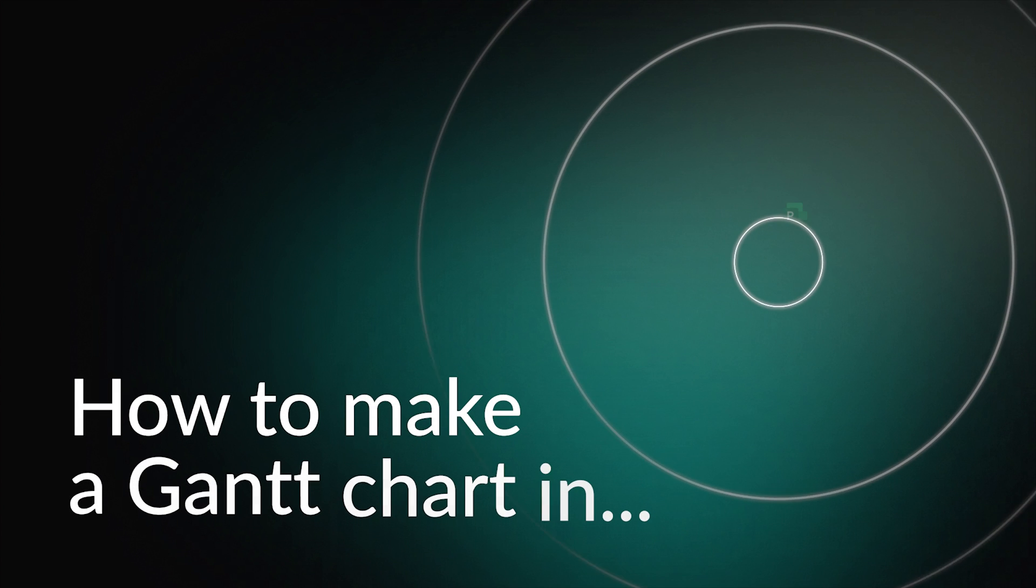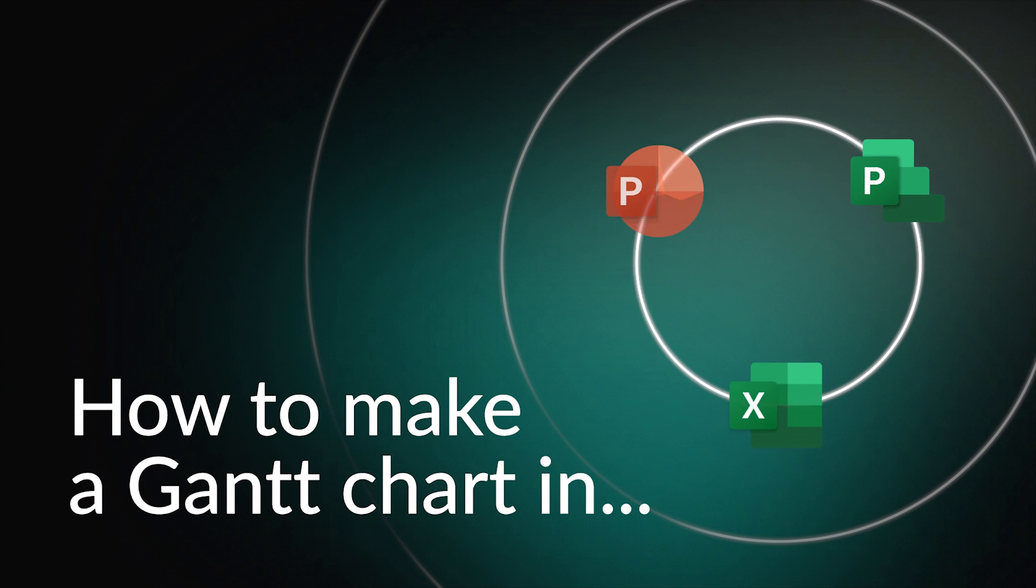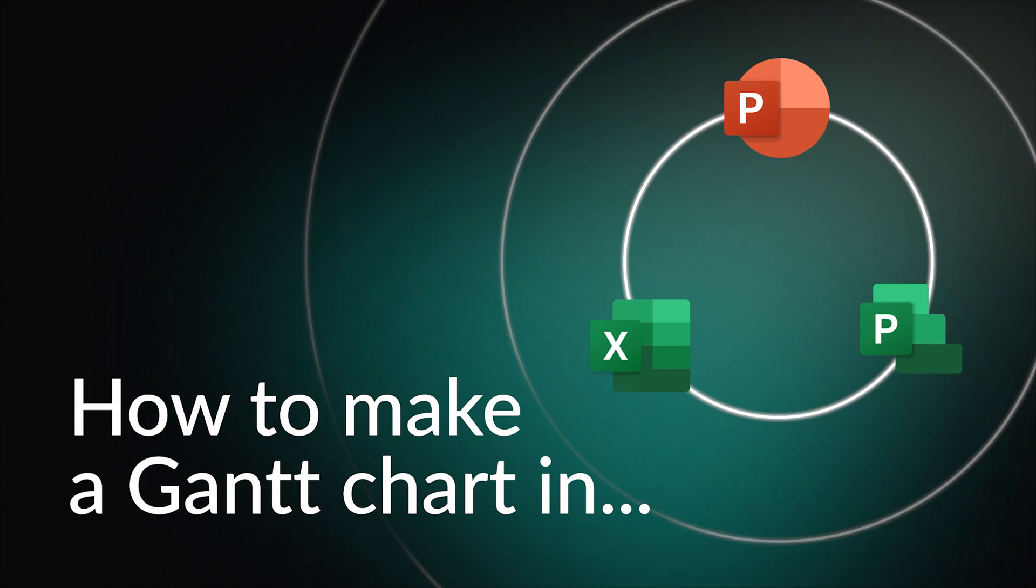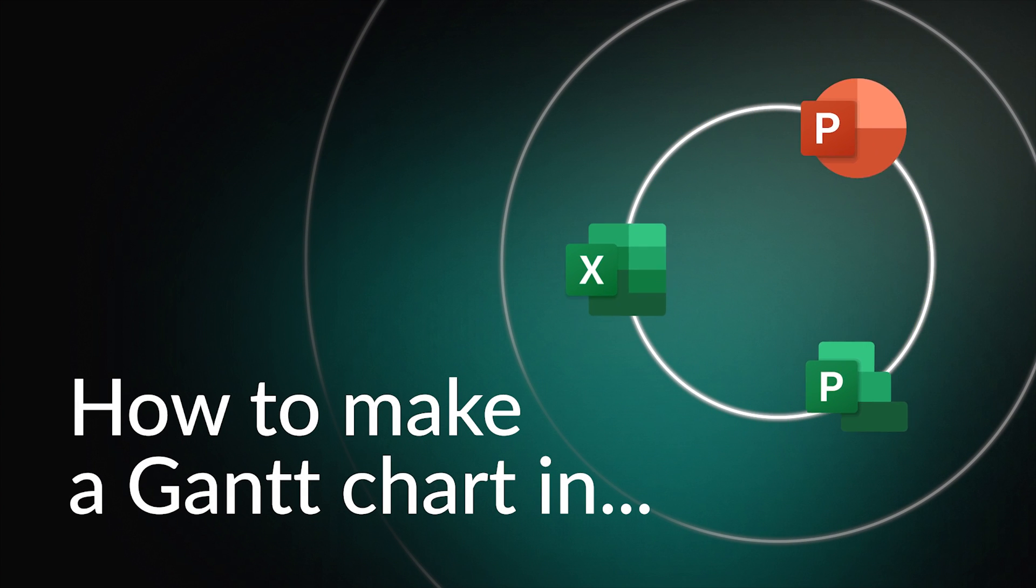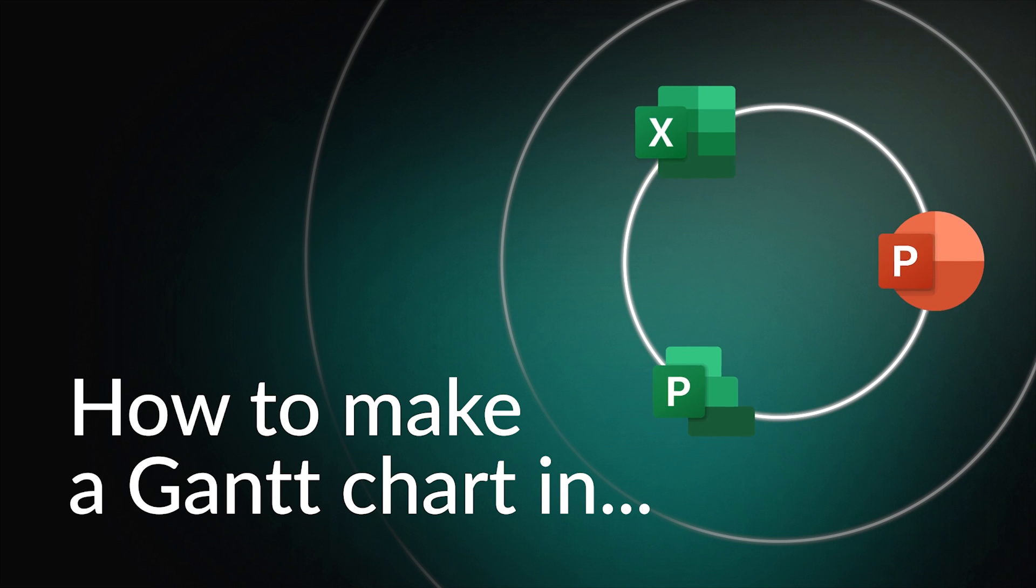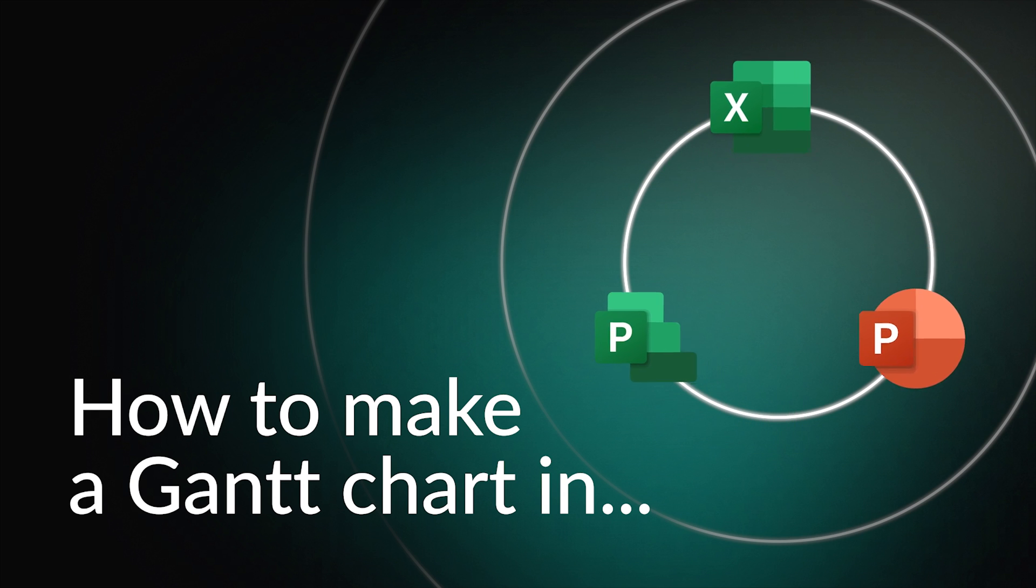To make a Gantt chart, most people use tools like Excel, MS Project or PowerPoint. We have already made tutorials on these topics.